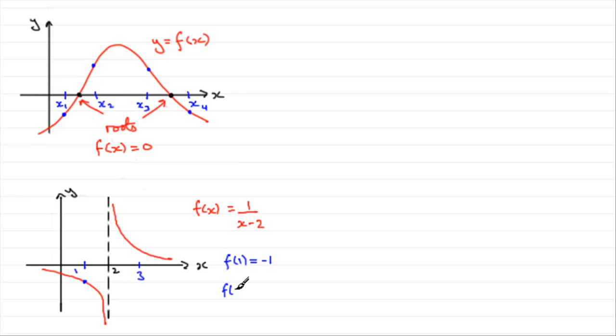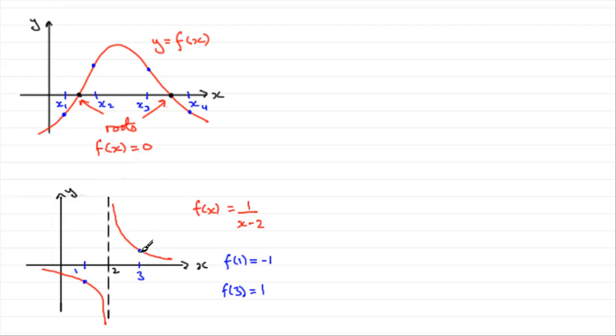If you were to substitute x equals 3 into here, you'd have f of 3, and that would be 1 over 3 take 2, that's 1. 1 over 1 is 1. And you've got a positive value, this value up here.